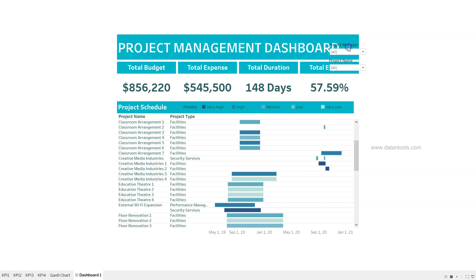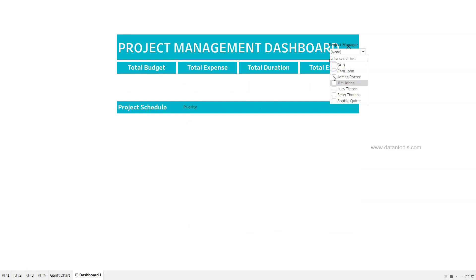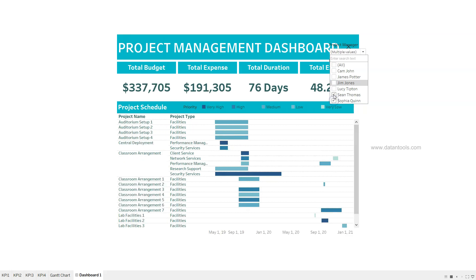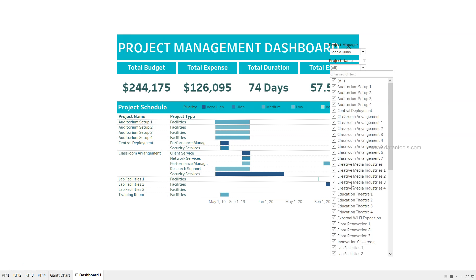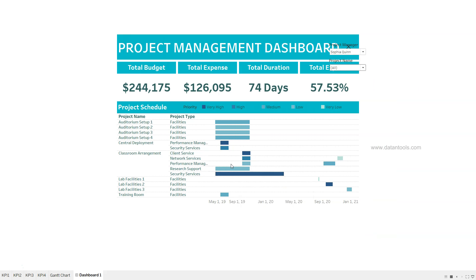Clicking the filter icon gives us a filter for project manager, where I can select any project manager — for example James Porter, Jim Jones, Sean Thomas, or Sophia Quinn — and the dashboard updates accordingly. We can also filter by project name. This is a high-level overview of how the dashboard looks, and we will go step by step through how easy it is to create this.